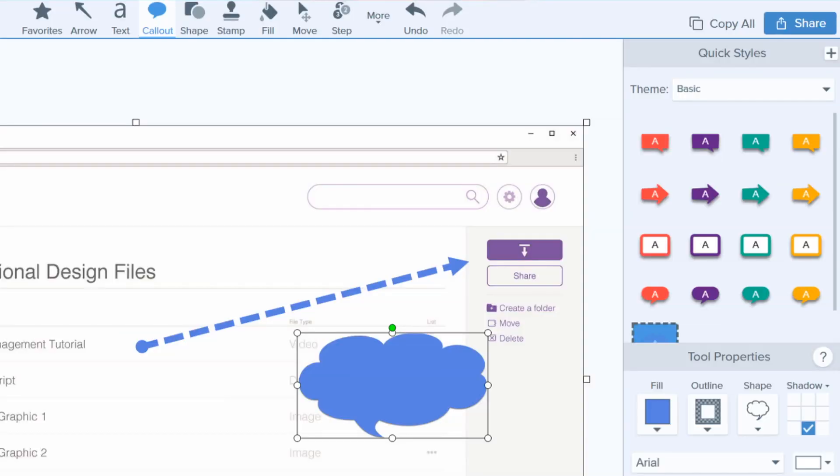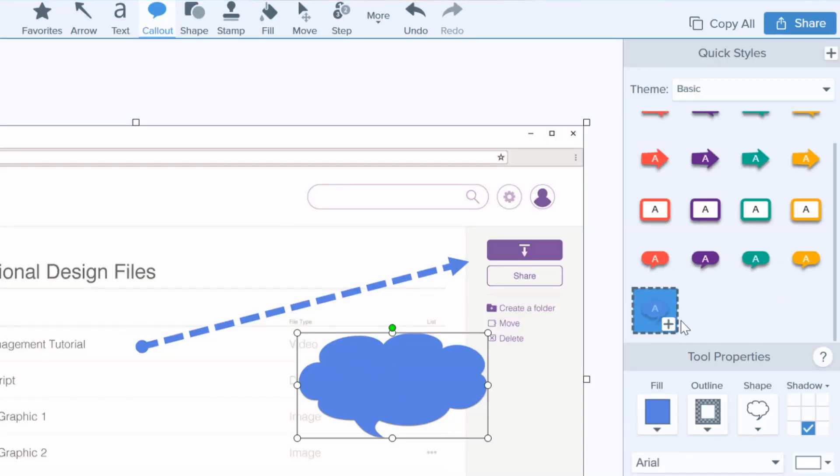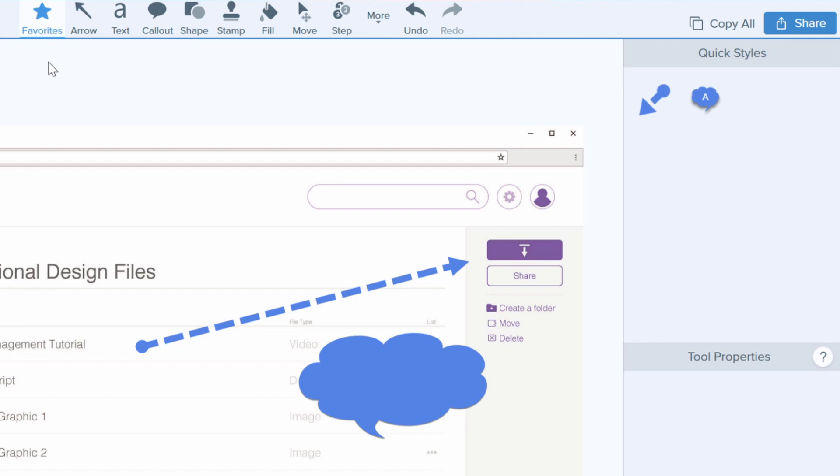Which brings me to number three: the favorites tool. If you don't need a theme, you can still stay consistent. Favorites allows you to create a group of tools you use often so that they're only a click away. Once you have an arrow, callout, or shape configured the way you like it, just click the star to add it to your favorites.